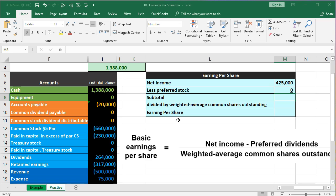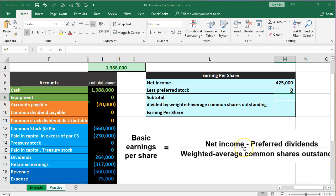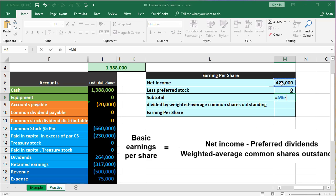Why would we want to reduce preferred stock? Because what we're trying to do with earnings per share is determine what the net income — or earnings — is in relation to the common stock that is outstanding. We're going to take the earnings and divide it up to the common stockholders. The preferred stockholders, if there are any, get paid first. So if there are preferred stockholders, we need to take net income minus what they're going to get. But there may not be any preferred stockholders, in which case this number would be zero. That gives us our subtotal: $425,000 minus zero.